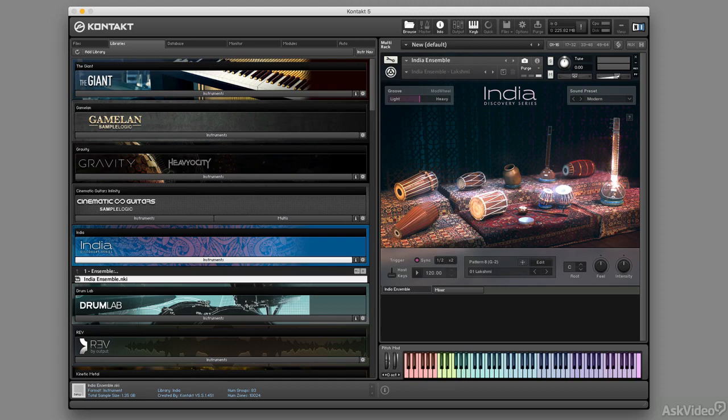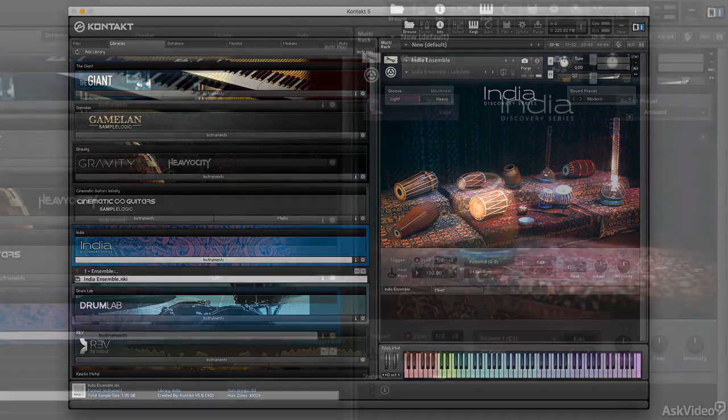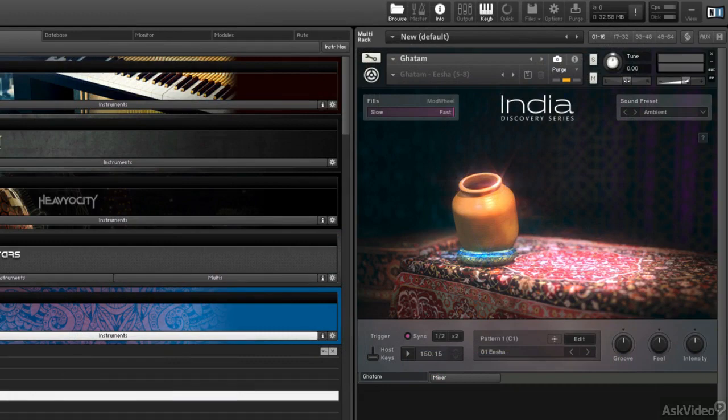Discovery Series India is a library that's split up into three main sections from Native Instruments. It includes an ensemble, the percussion instruments, as well as melodic instruments.